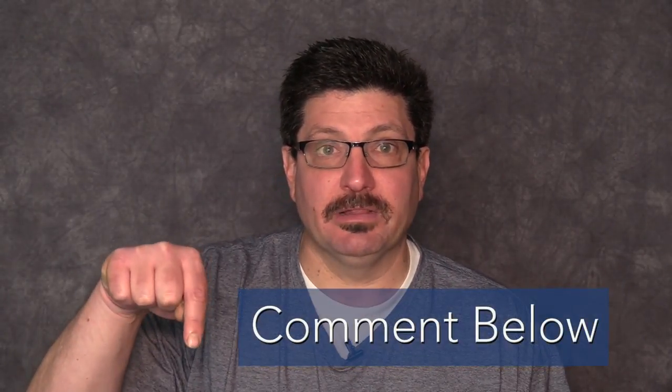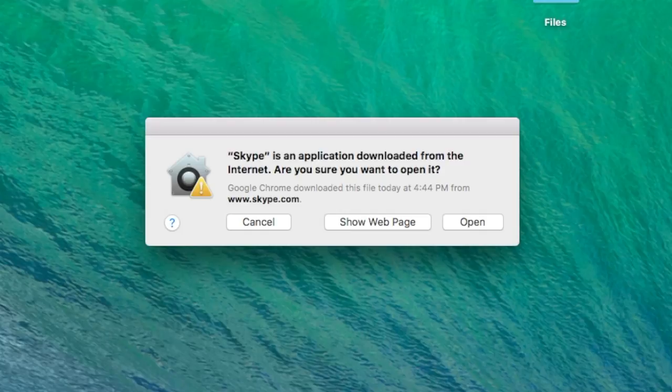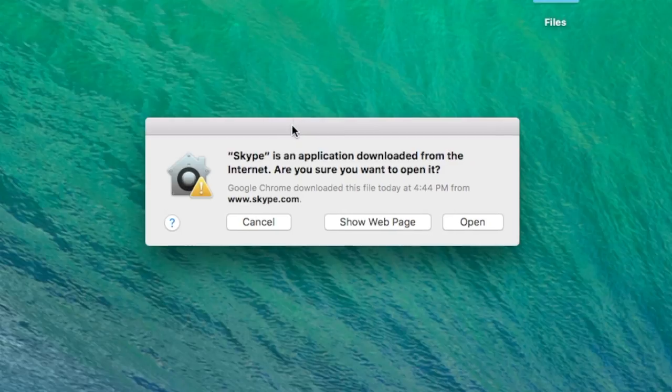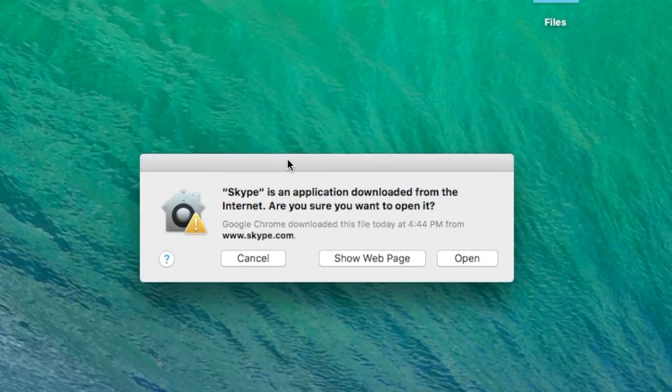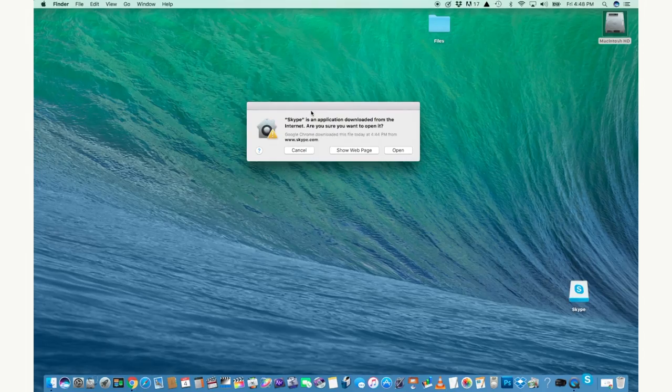If this is making sense so far, let me know in the comments below. This pop-up box is asking you if you're sure you want to open Skype. Now I downloaded it from the Microsoft website so I know it's good but the computer is checking to make sure that you know you want to open it because it could have a virus. I got it directly from Microsoft so I know it's safe. So go ahead and click open.